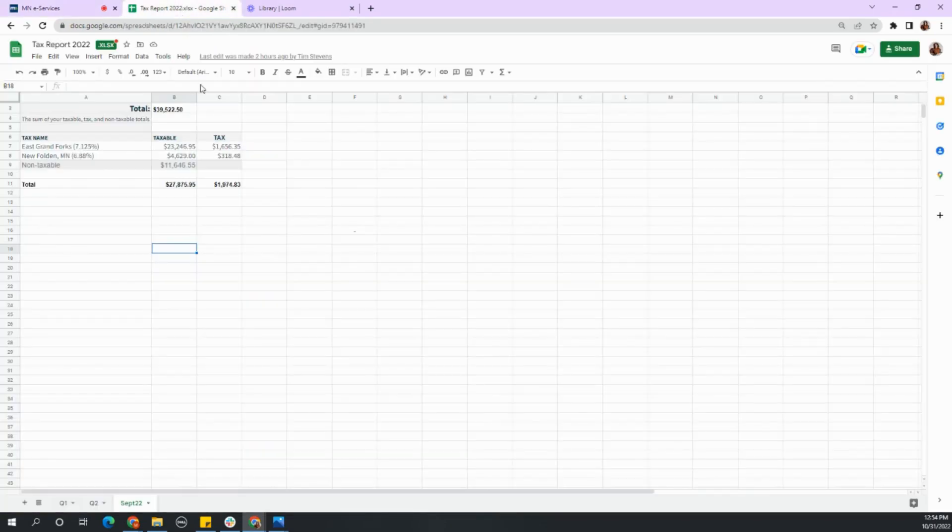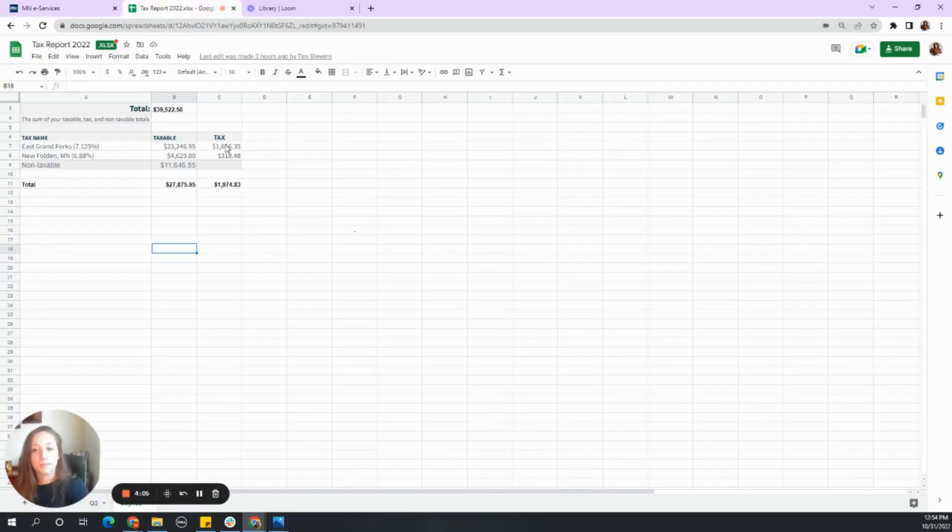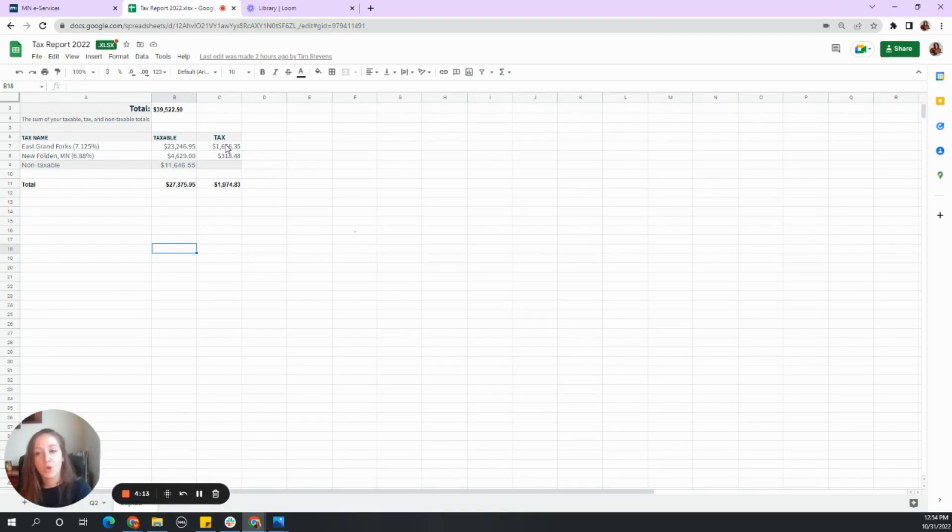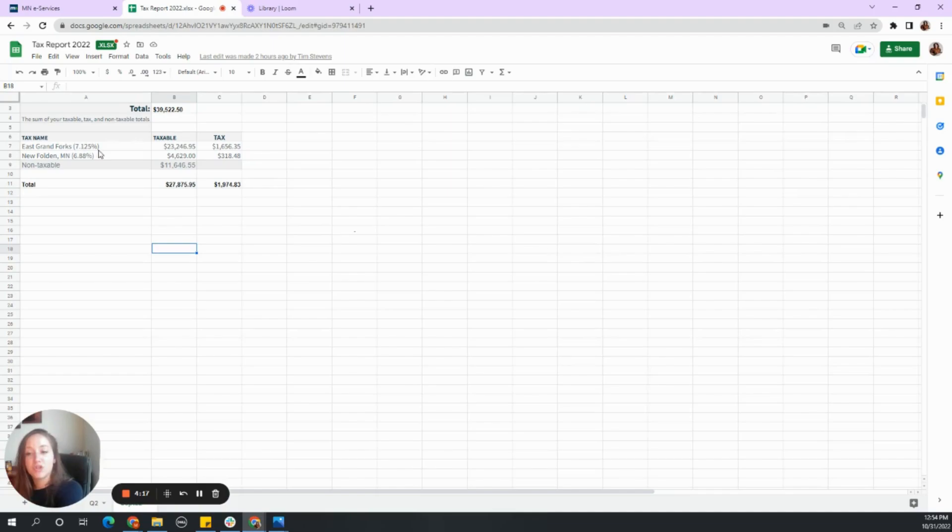So you need to have accurate good bookkeeping. We were able to pull this data from the software they use, which is Jobber, to know how much taxable income was made in each county for them. So they have two counties listed at two different tax rates.